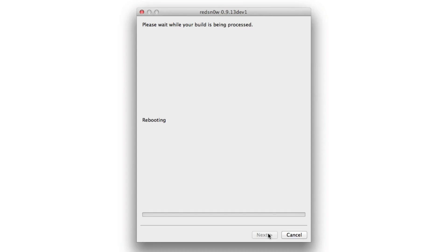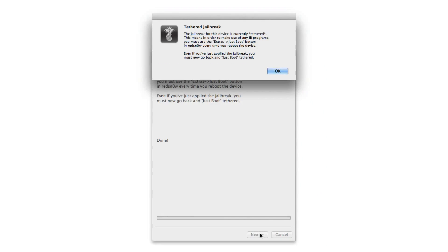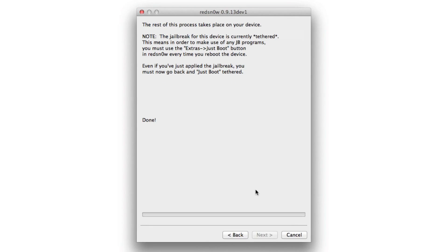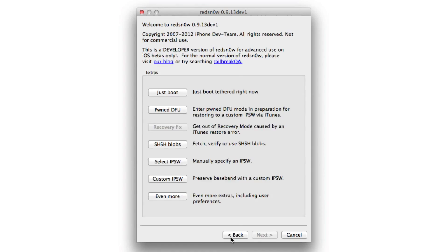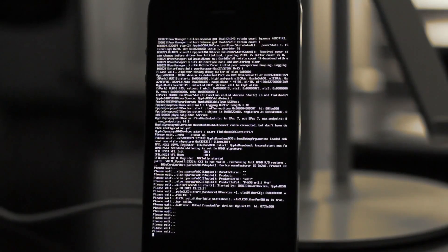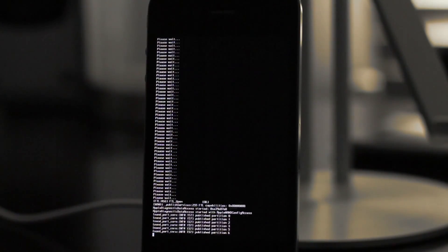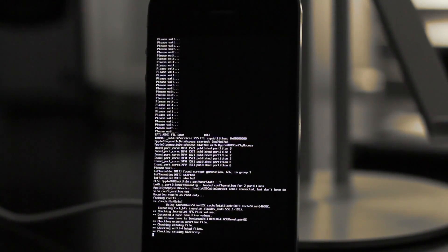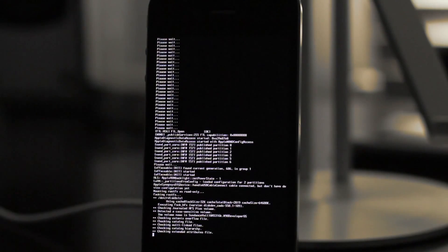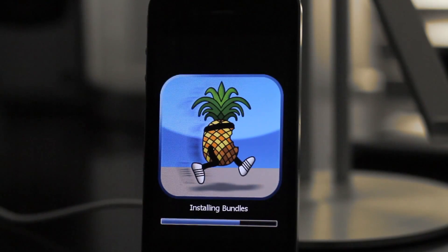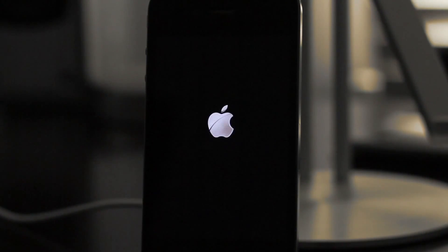So again, once we have completed that, you'll see the tethered jailbreak notification because this is a tethered jailbreak only. Once you're back to the screen, just go back one. We'll need to go and do a tethered boot in just a second. But you should see all this matrix mode information like that. Installing bundles, rebooting.